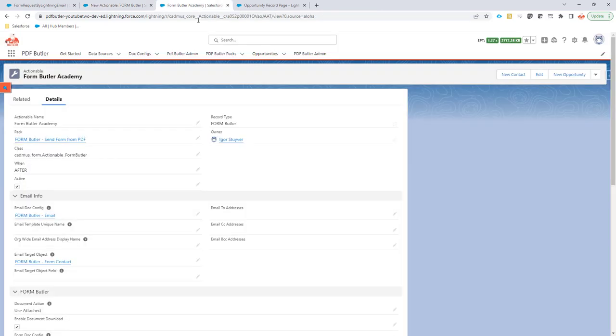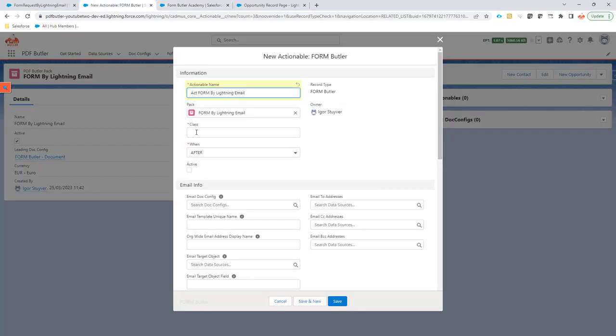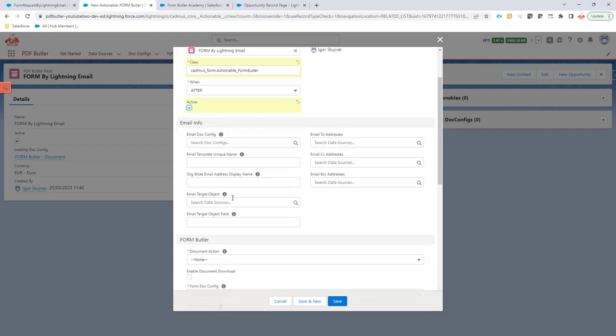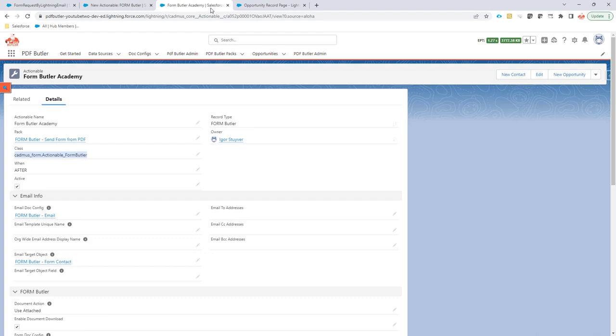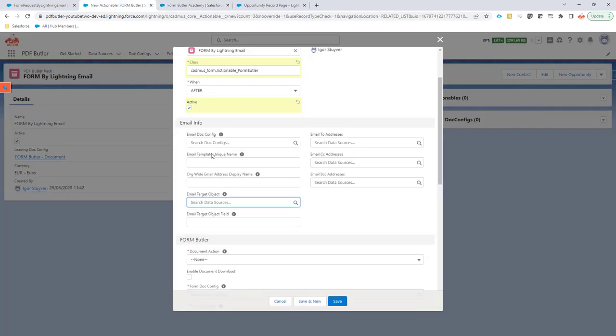Okay, so the class I'm going to copy paste from another configuration to not make mistakes. I'm making sure it's active. So the email target, let's take a look. It's going to be form butler form contact.